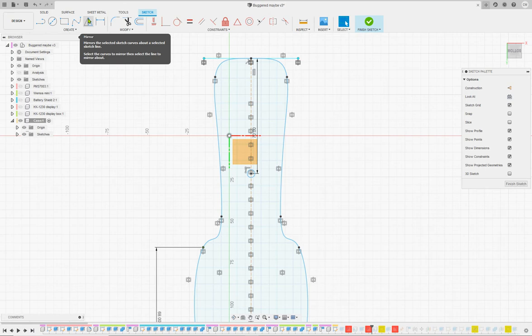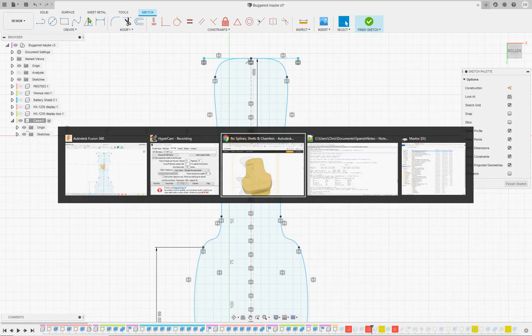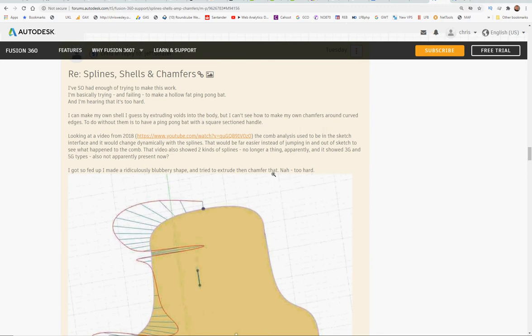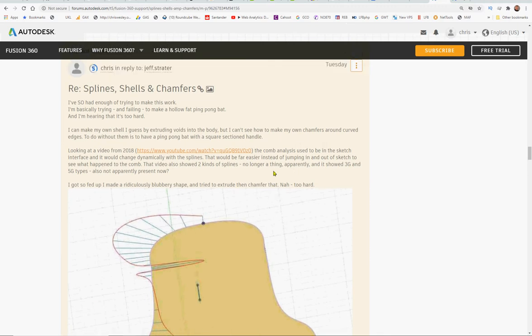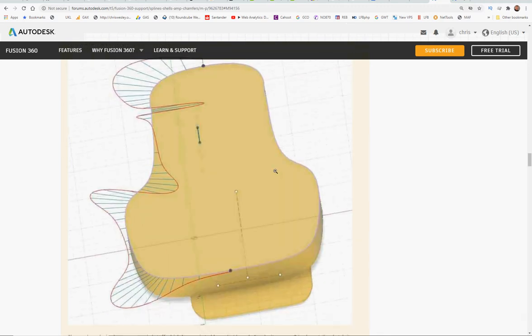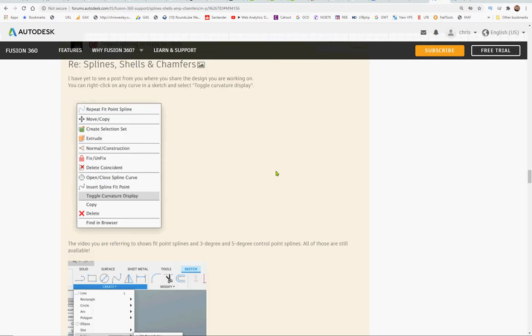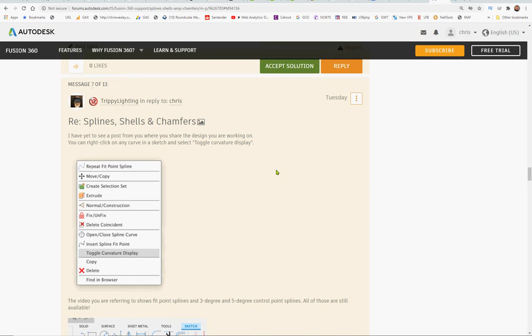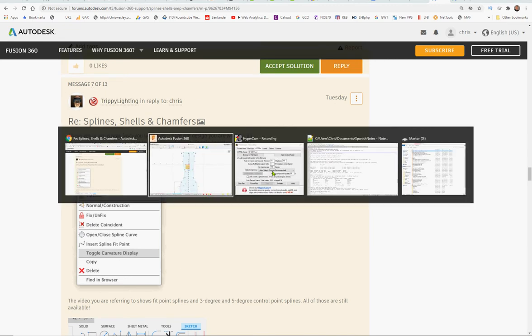Now I'm told because of a previous support request by a very helpful gent that I can get the curvature curve by right clicking on a curve in a sketch and saying toggle curvature display.